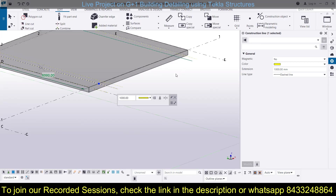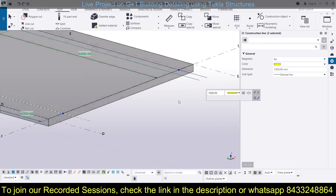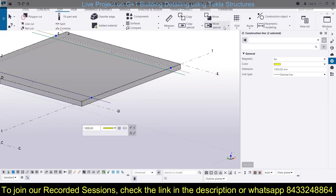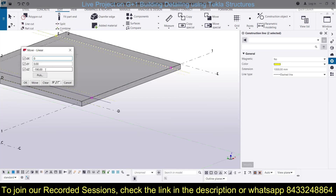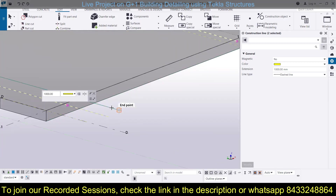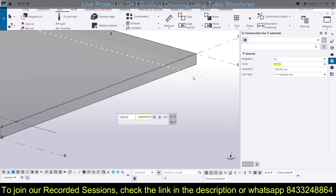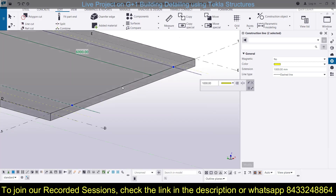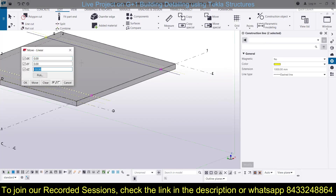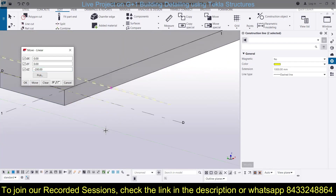Now I need to shift some of the copies. I'll select the two copies at 600 mm distance, then go to Move Special > Move Linear, set X and Y to zero, and move them by minus 50 mm in the Z direction. Then I'll select the two grid lines at 900 mm distance. My slab is 200 mm thick, so I'll move those by 200 mm: Move Linear > DZ = 200, then click Move. You can see those grid lines have been moved.